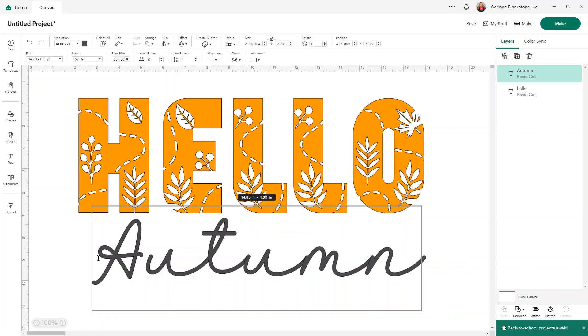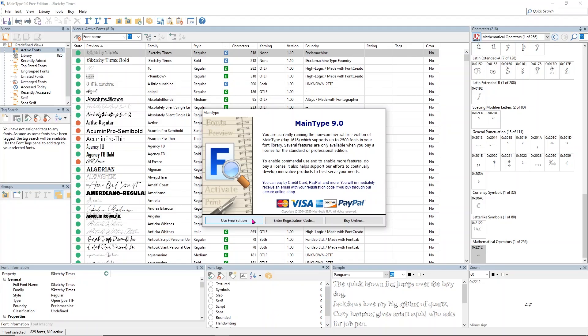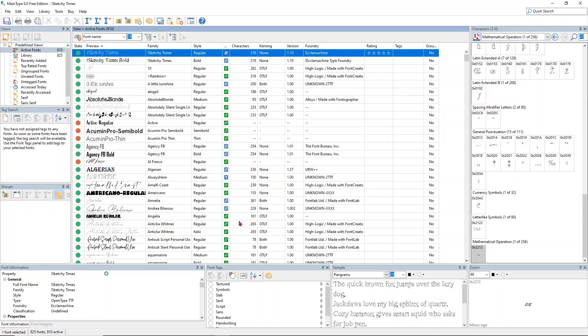I use MainType from High-Logic, I'll link it below so you can download it. When you open it, I want you to know you don't have to pay - use the free edition, which sometimes moves. Make sure you're reading before you click the box, because that use free edition will move.